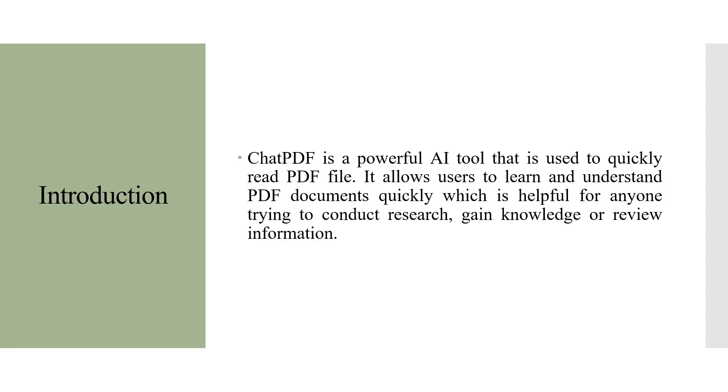Chat PDF is a powerful AI tool that is used to quickly read the PDF file. It allows users to learn and understand PDF documents quickly, which is helpful for anyone trying to conduct research, gain knowledge or review the information.